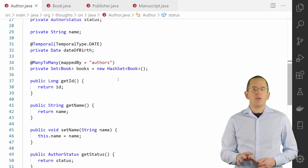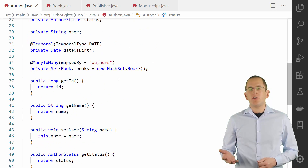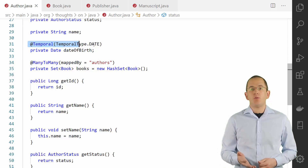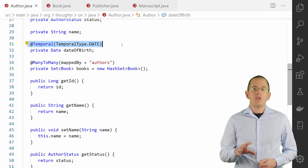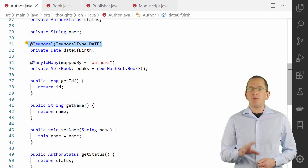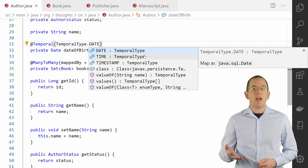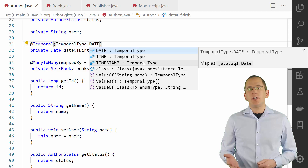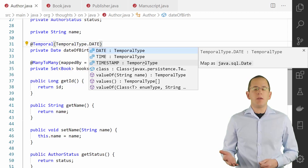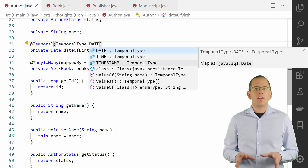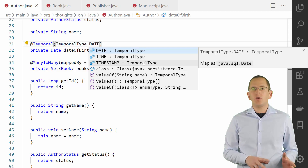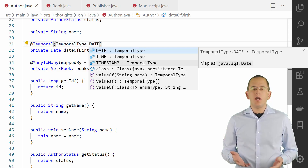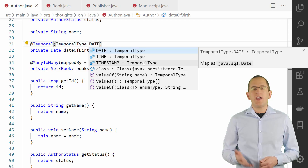If you are still using java.util.Date or java.util.Calendar as your attribute types, you need to annotate the attribute with @Temporal. Using this annotation, you can define if the attribute shall be mapped as an SQL Date, Time, or Timestamp. This mapping works really well, but I recommend using the classes of the Date and Time API instead. These classes are much easier to use in your business code and they provide all the required mapping information, meaning they don't require any annotations.